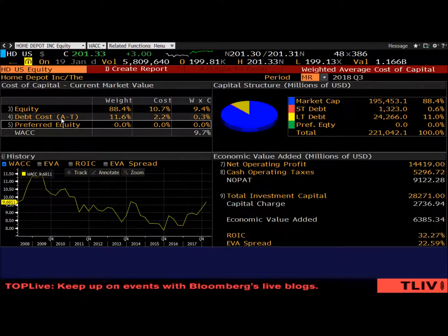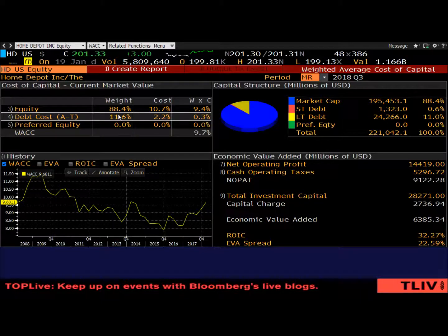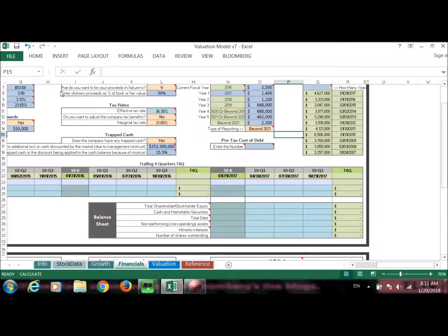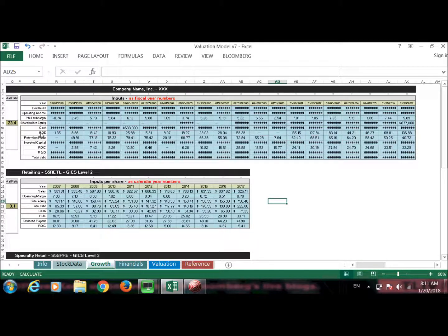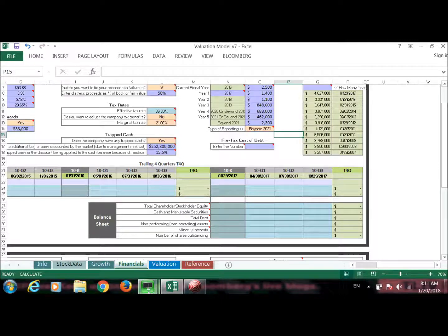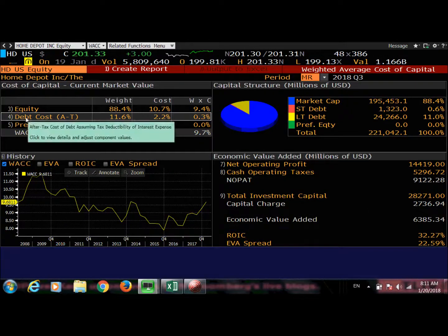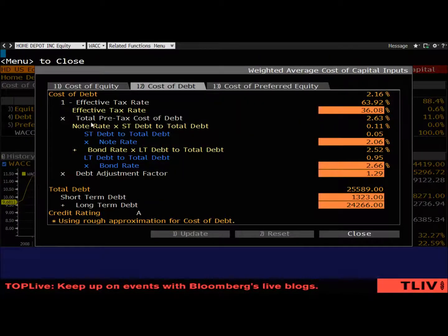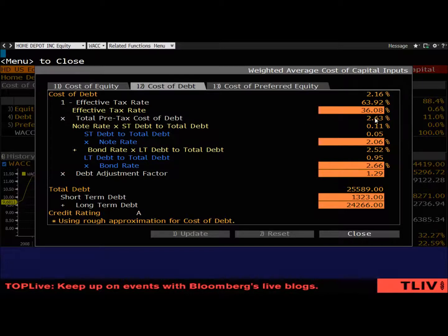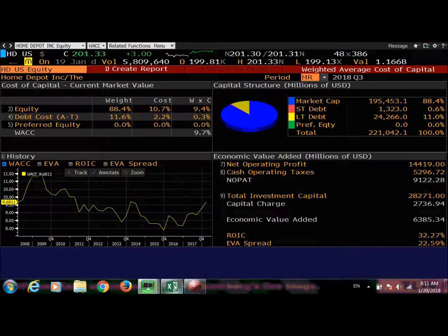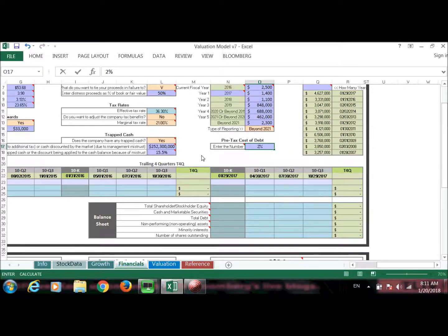You'll know if they have debt right here — you can see a number. Once you see a number, this is the cost of debt for Home Depot. Click on number four and you'll see the total pre-tax cost of debt. Enter this number — Bloomberg shows the pre-tax cost of debt is 2.63 for Home Depot. Whatever that number is for your company, you enter that.